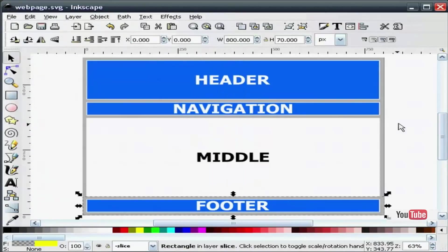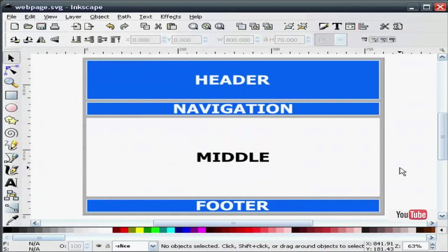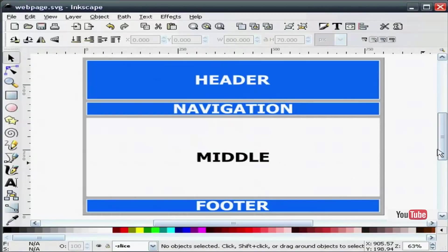And that is basically it. I have just sliced four sections out of my full webpage layout.